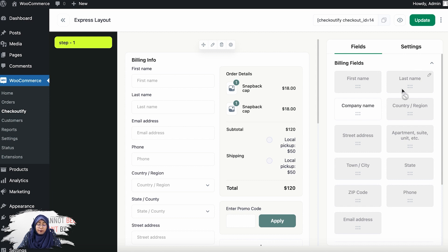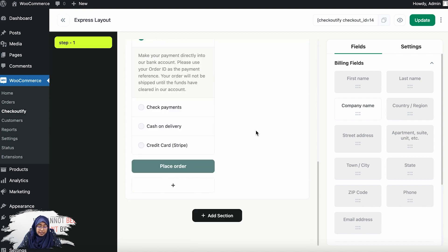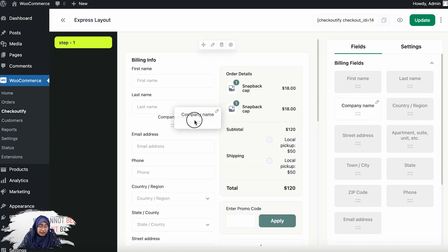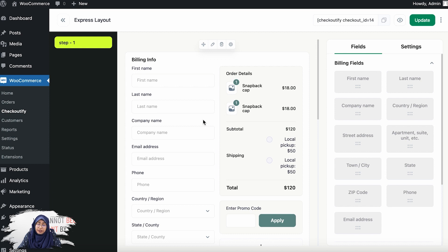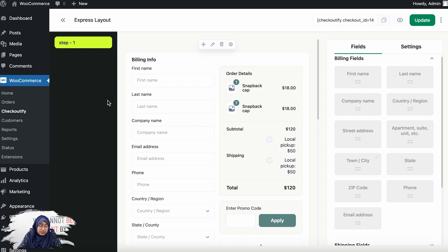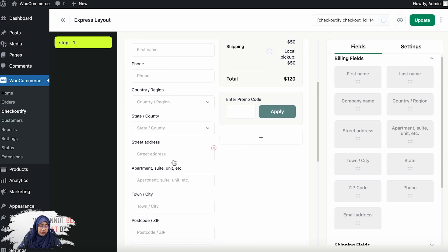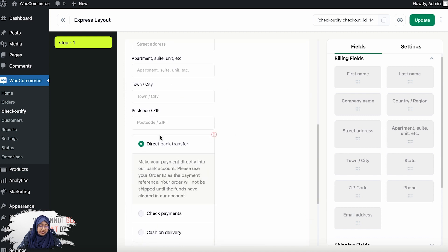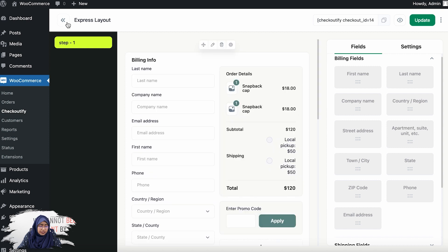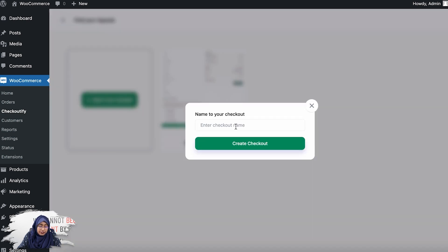You cannot drop first name or last name if they're already placed. Since the company name is not here yet, you can still drag it and drop it in. One of the special features of Checkoutify is that you can drag the fields and drop them in any place you want. Now I'm going to go back and show you starting from scratch.